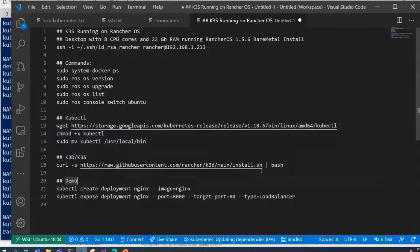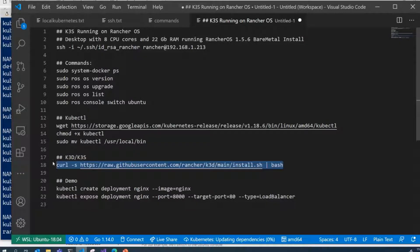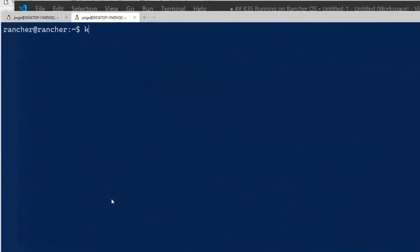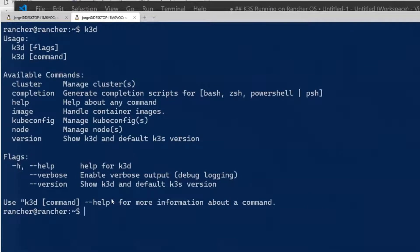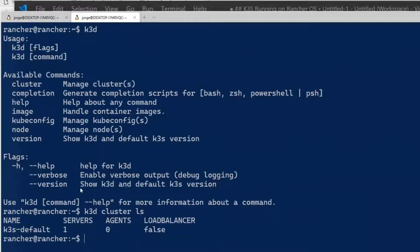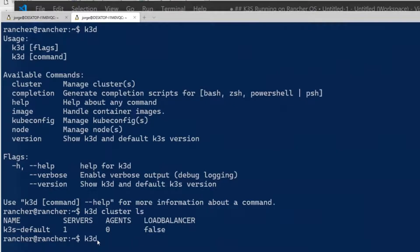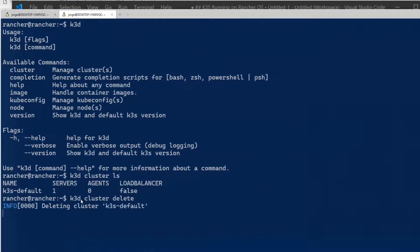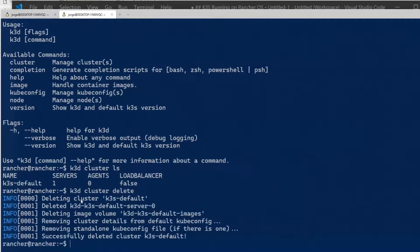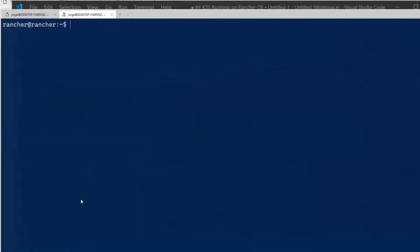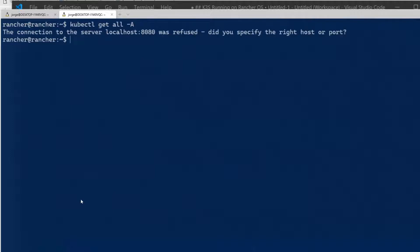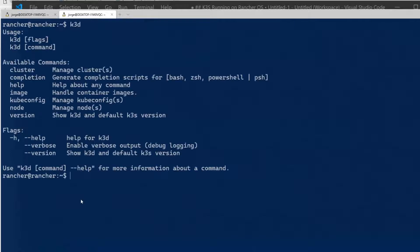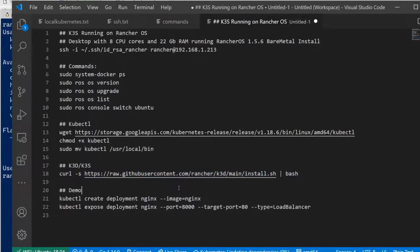I have here already, if I go kubectl get all dash all, you can see that I have Kubernetes running already. What I did, I just use K3D, install K3D. K3D is a command line that you can just type K3D cluster list, and you can see that I have a K3D cluster running here. If you do a quick show on that, Fernando, K3D cluster delete.